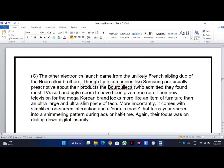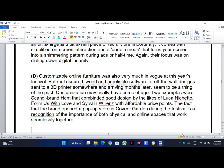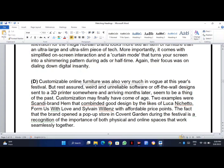Moving to paragraph C: 'the other electronics launch came from the unlikely French sibling duo... their focus was on dialing down digital insanity.' The first and last line are not talking about customization, so this is not the answer either. Paragraph D: 'customizable online furniture was also very much in vogue at this year's festival.' Here I can find the word 'customizable' but I should verify it further. The last line reads: 'the brand opened a pop-up store in Covent Garden during the festival, a recognition of the importance of both physical and online spaces working seamlessly together.'